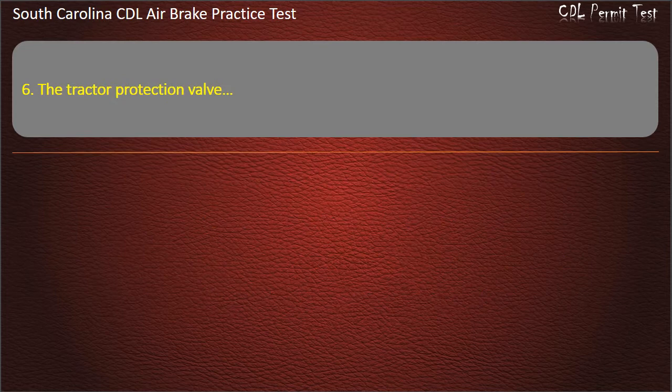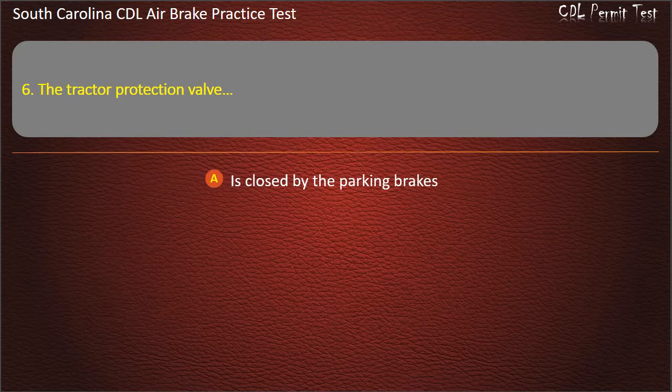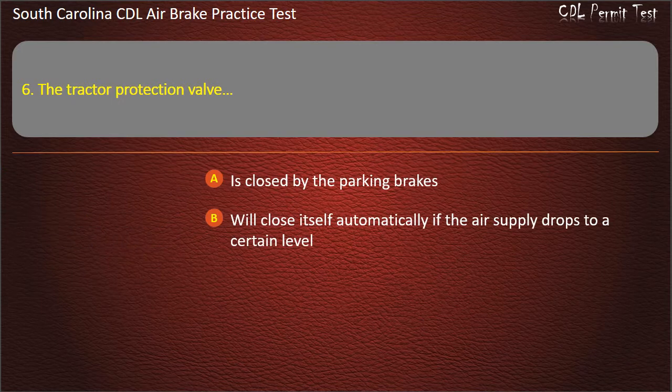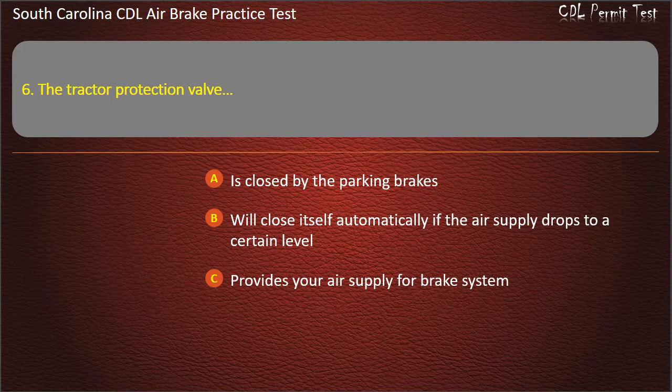Question 6: The tractor protection valve — is closed by the parking brakes; will close itself automatically if the air supply drops to a certain level; provides your air supply for the brake system; or all of the above. Answer: All of the above.